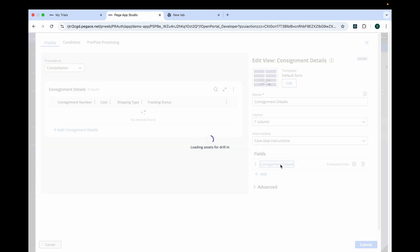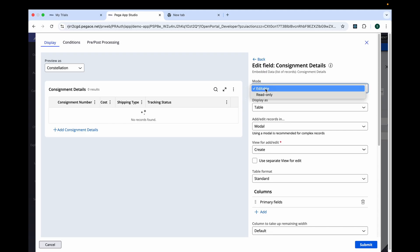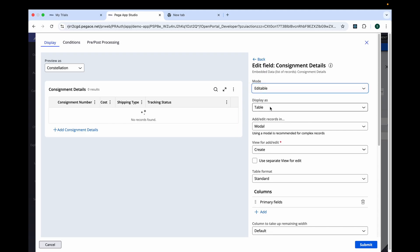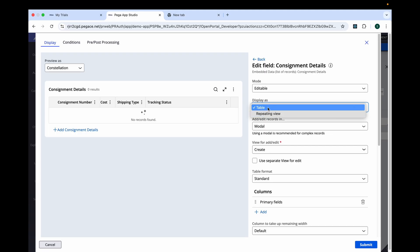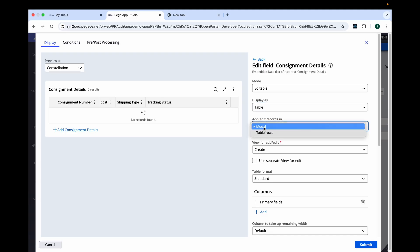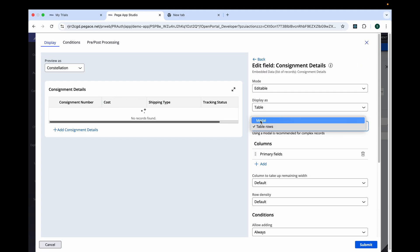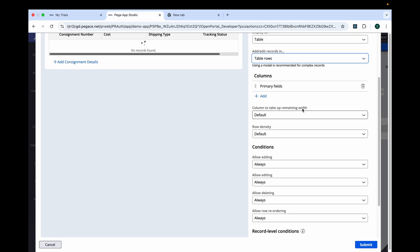Let's click here. Now you can see the mode as editable and display as table of records or repeating view. We will first see how it forms under the table. The add and delete records option can be either in the form of modal or table rows. Let's first go with table rows. Columns — we have selected the primary field, which includes all four fields selected earlier. Now column to take up remaining widths — default.